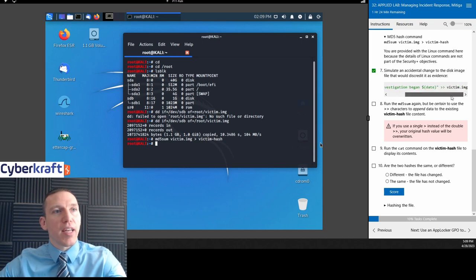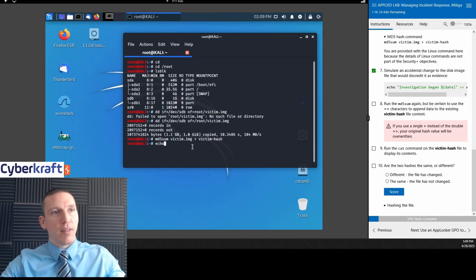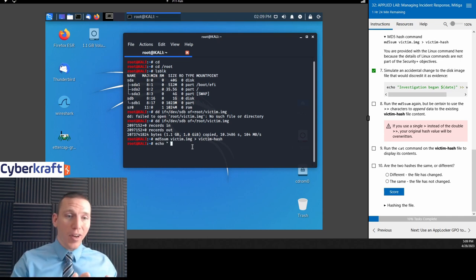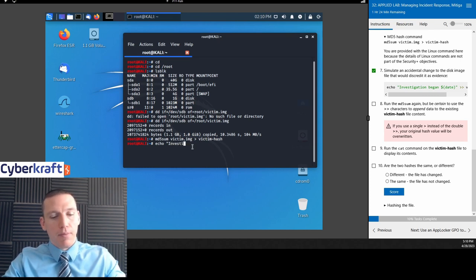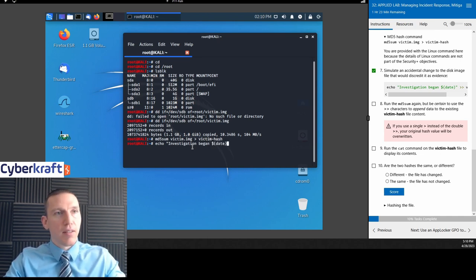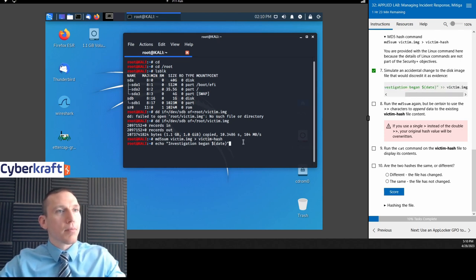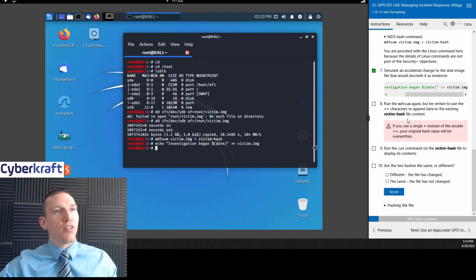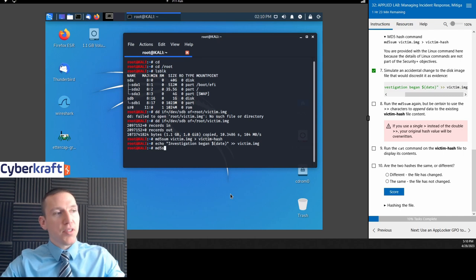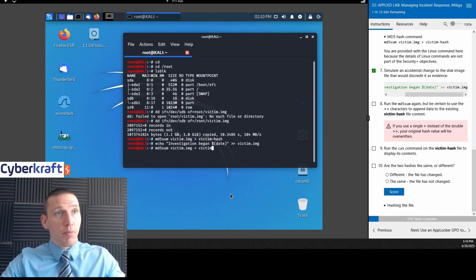Now we're simulating an accidental change to the disk image file that would discredit it as evidence. Oftentimes you create an image at the time you found the machine, then create another image to do your work on — you'd have one master image that you would just leave alone. We're going to modify that image and then run the MD5 hash again using: md5sum victim.img victim-hash.